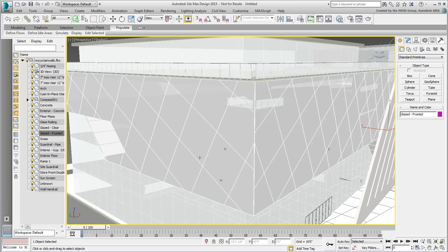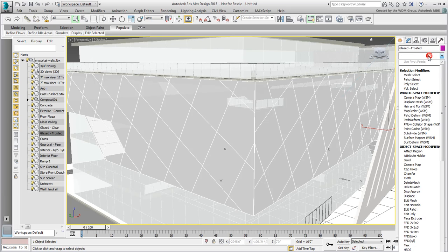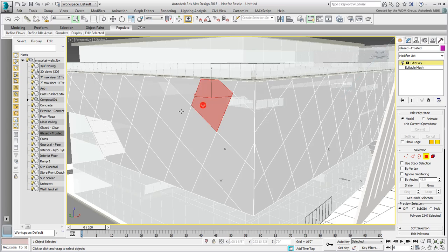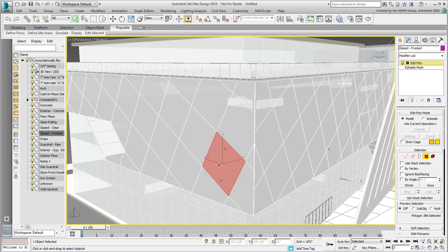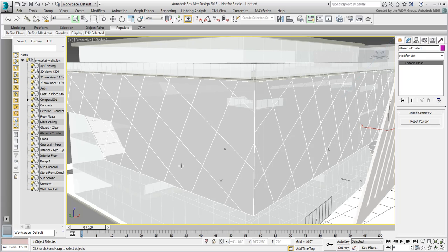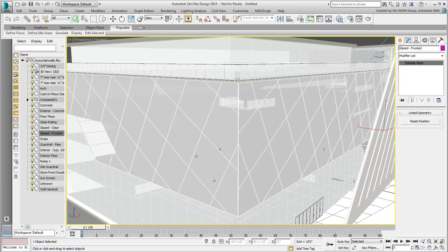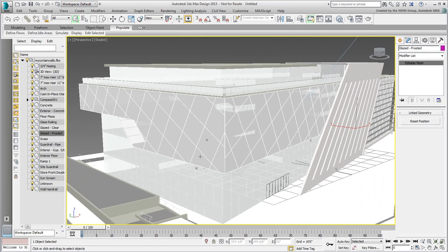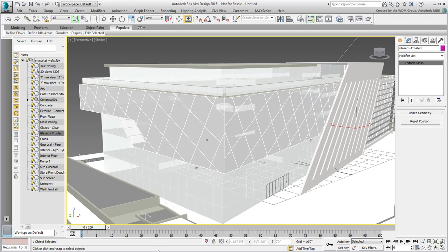Currently, even though the upper curtain wall is a single object, it is still made of a multitude of polygons. So where you need to add detail to the lower curtain wall in the form of mullions, you need to remove detail from the upper curtain wall to simplify the geometry.